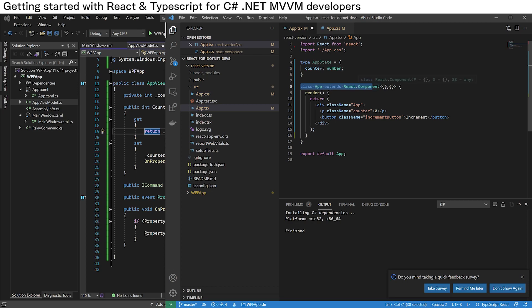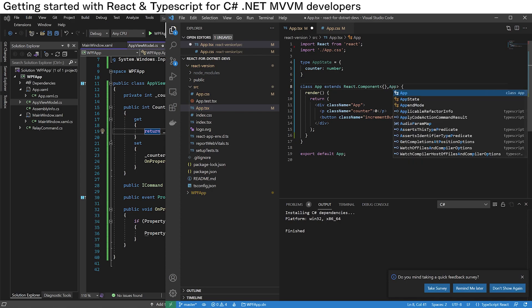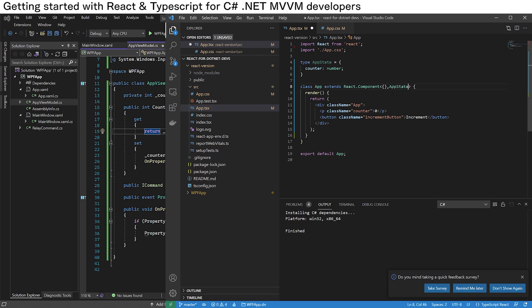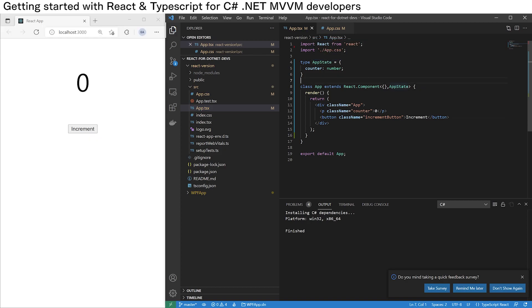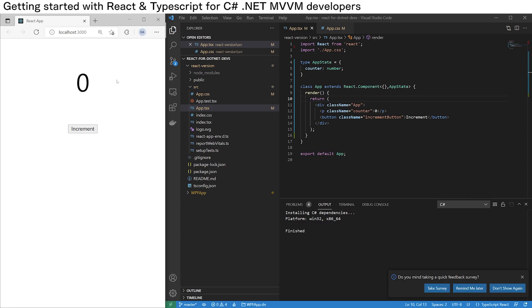The React class component has two generic arguments. The first one is the properties, which we'll get to later in the video, and the second one is the state. So now we say that the state — or the view model — of this component is going to be AppState. If we save and run the React app, the app still works, which is pretty cool.